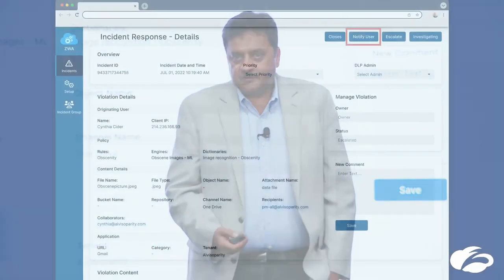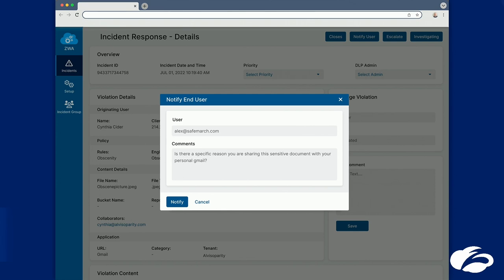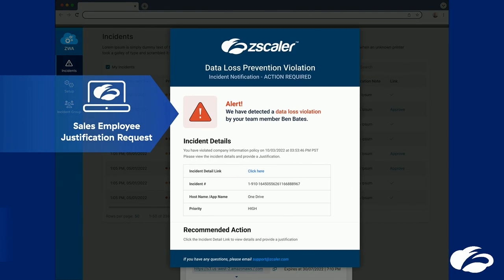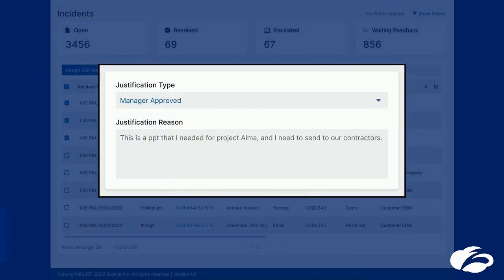After analyzing the incident, the DLP admin decides they need more information from the user, so he notifies them — sending an email to Alex asking the reason for sending this confidential information to personal Gmail. The workflow automation engine automatically sends a message to Alex based on his preference — it could be email, Slack, or Teams — asking for justification. Alex can either say it's a false positive or give another reason. In this example, Alex states it was approved by the manager for a specific project. The workflow engine pulls manager information from Active Directory and automatically sends an email to verify. Once an affirmative is received, it sends the incident back to the DLP admin, who can then close and resolve it.